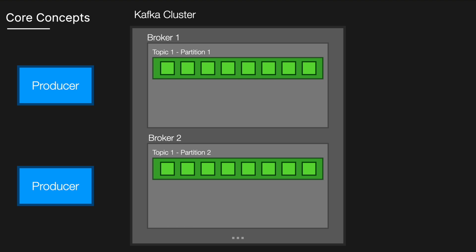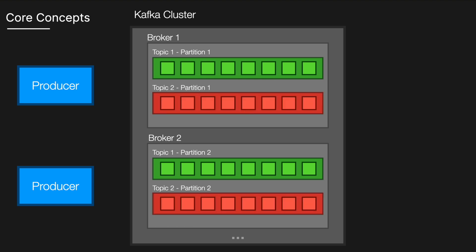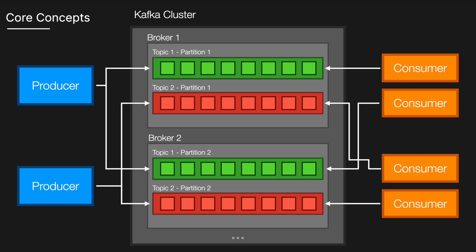Each topic is split into multiple partitions to distribute data across brokers, allowing for scalability and parallel processing. With website clicks, you could have millions every second, so scaling is important. That's where topic partitions are really important.